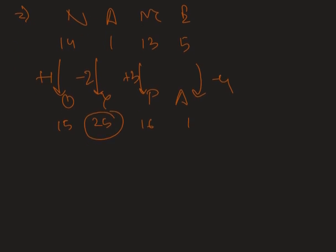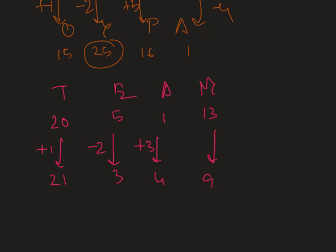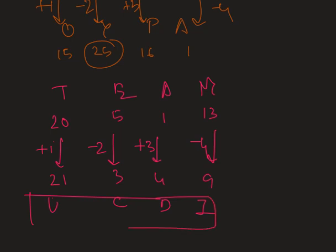Therefore, the word TEAM can be written in this language as: T is 20, E is 5, A is 1, M is 13. Therefore, the corresponding numbers are 21, 3, 4 and 9. That is plus 1, minus 2, plus 3 and then minus 4. Therefore, the corresponding alphabets are U, C, D and I. So this is the required answer.